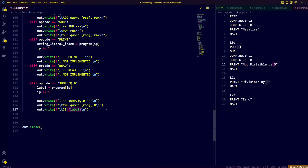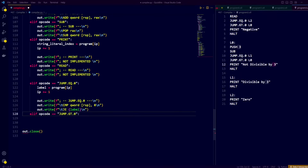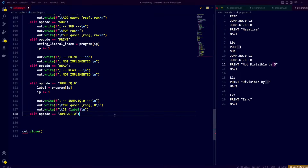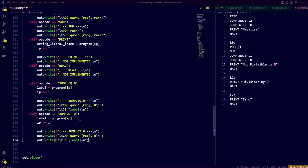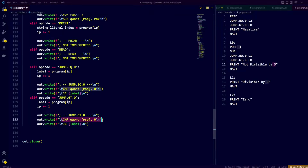To handle jump when greater than 0, we perform similar steps: extract the label from the tokens, use the comparison instruction again to compare the top of the stack with 0, and then use JG — jump when greater than — to jump to the label.